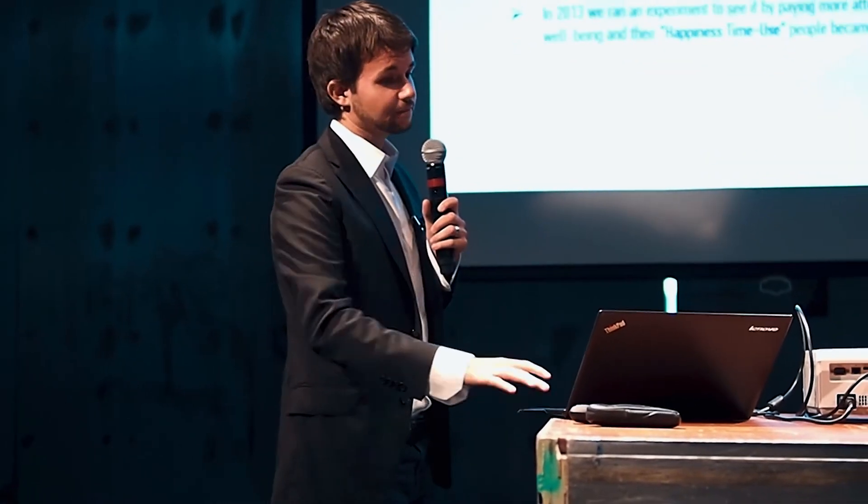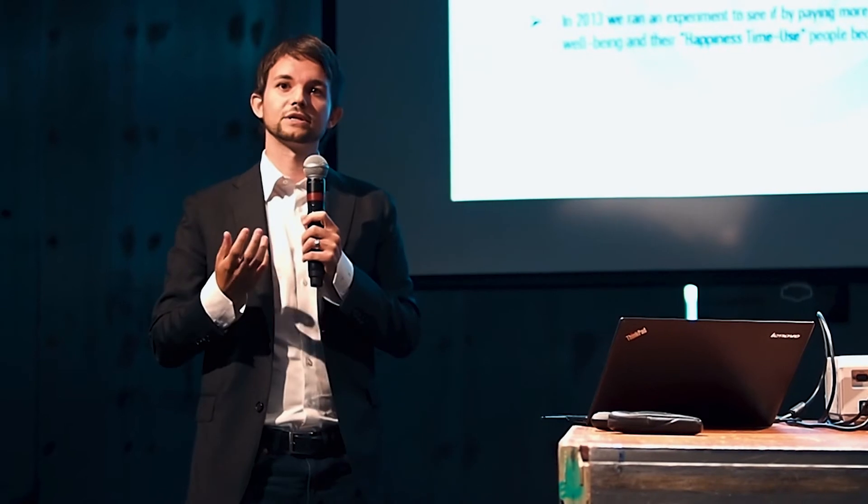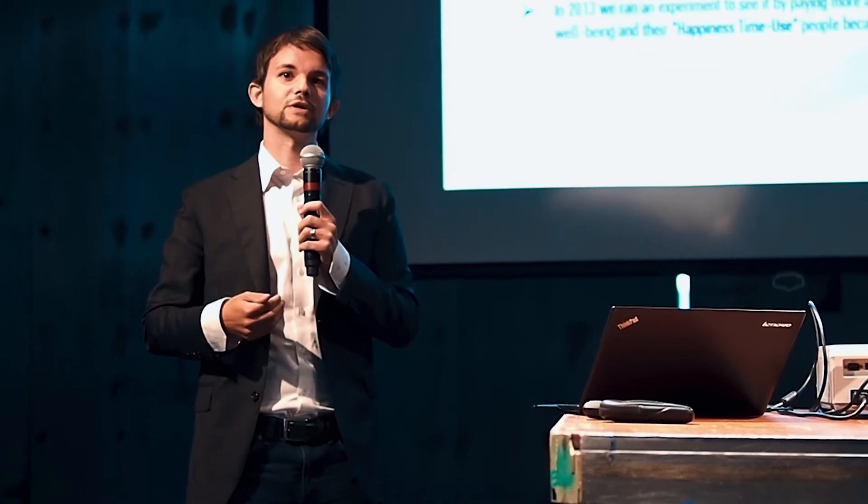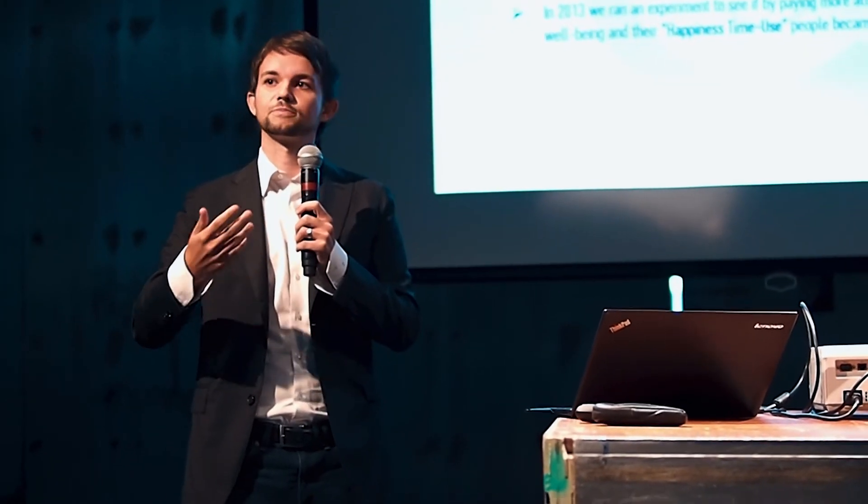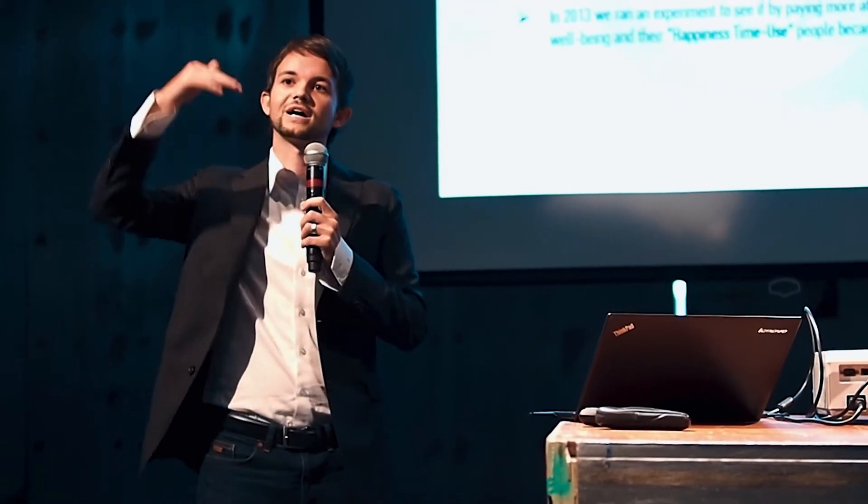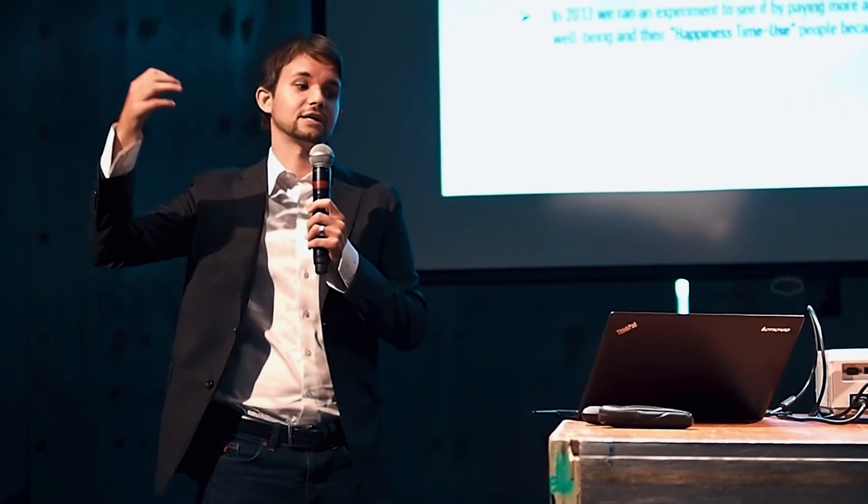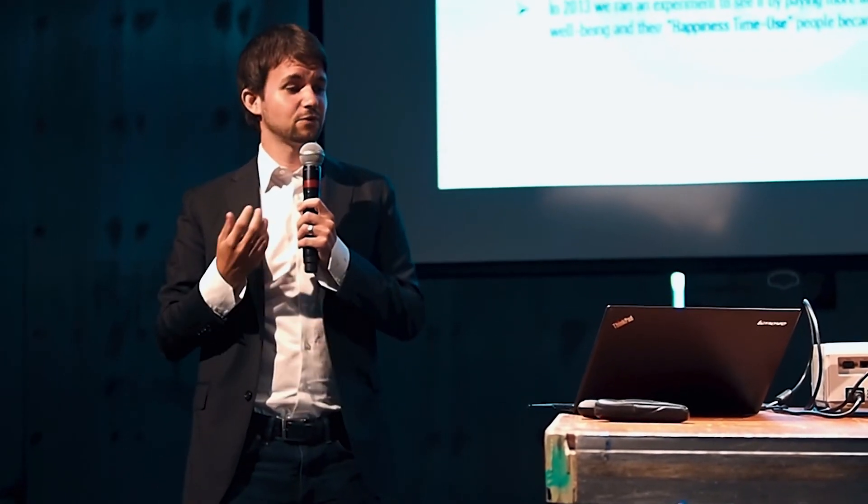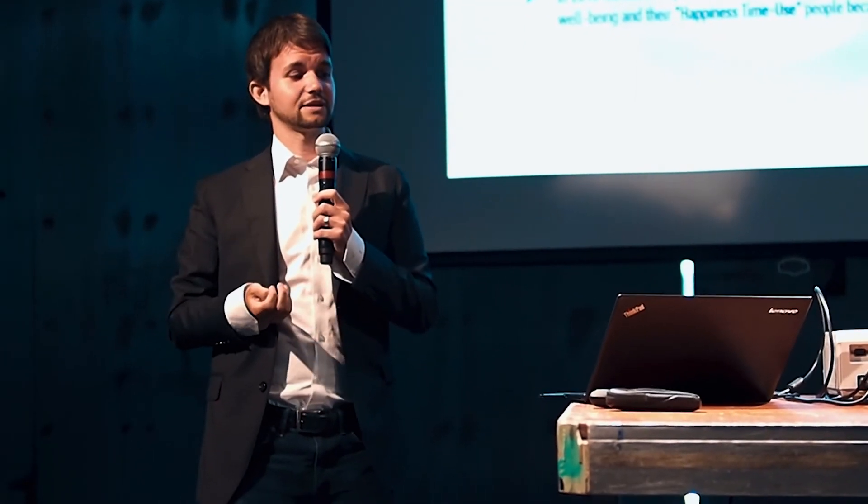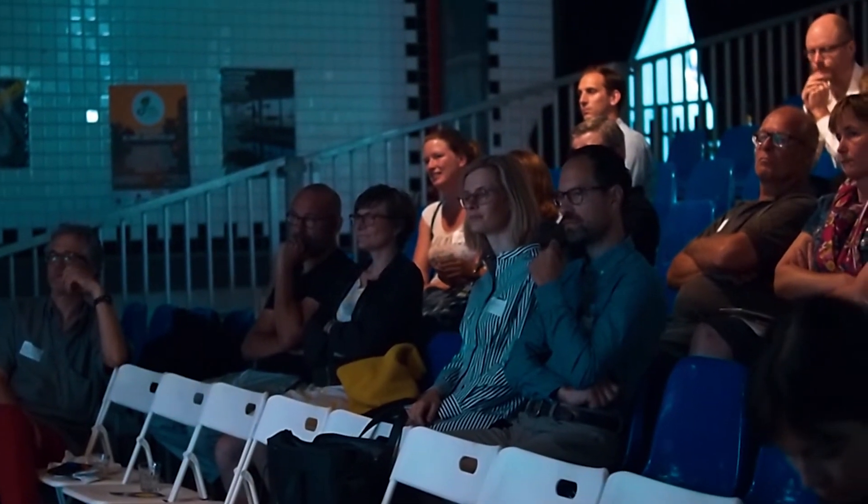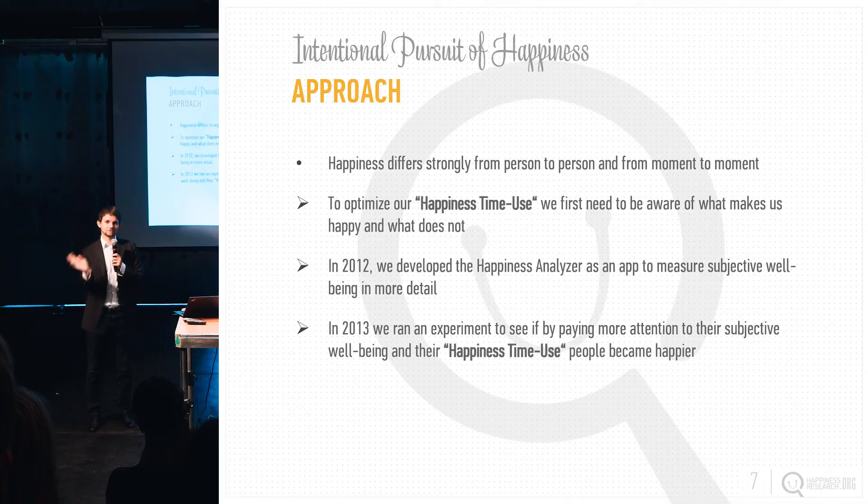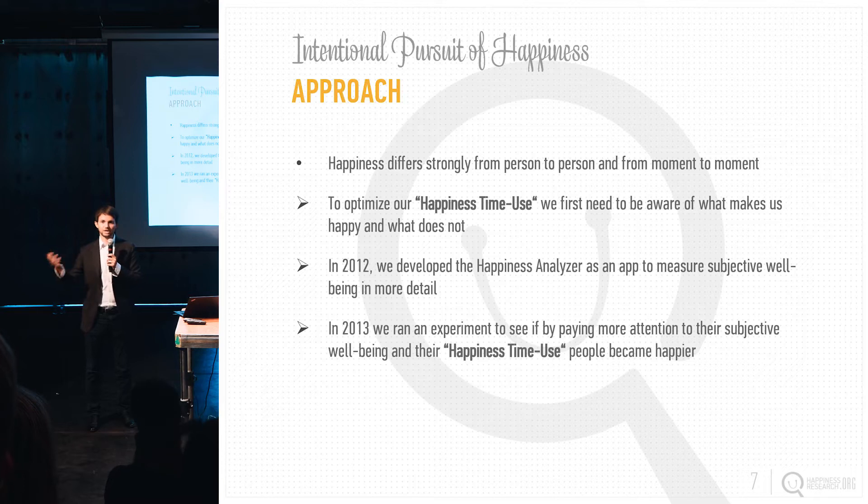But the question is, how can we approach this? What is the approach to really try to become as happy as possible, to come into that green zone or to stay in that green zone? The first main thing that you should realize is that happiness differs, of course, from person to person. That's what most academic papers focus on. But it's really important to figure out and realize that it also differs a lot from moment to moment.